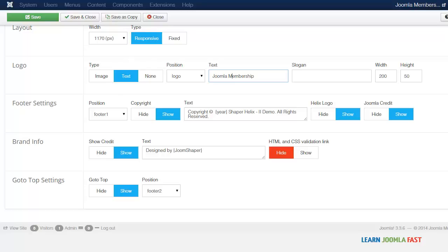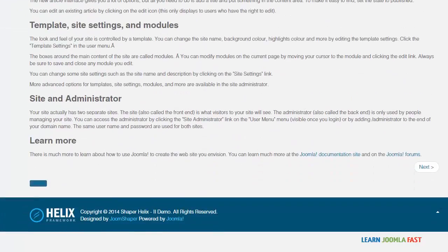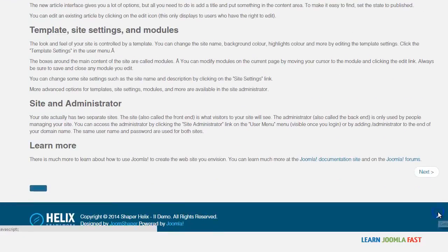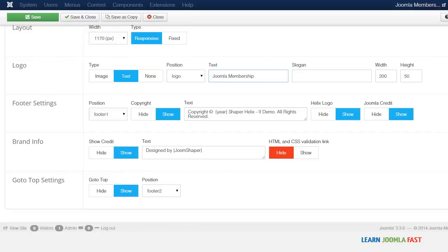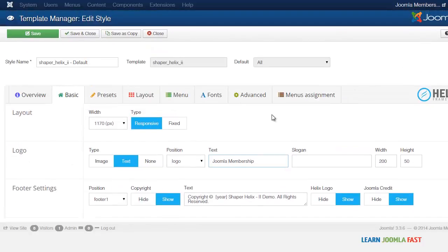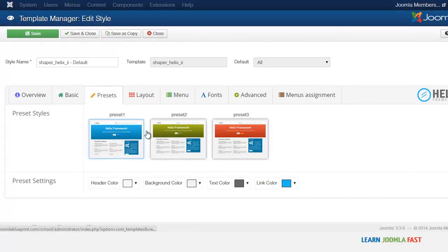And where it says go to top settings, when you scroll to the bottom you have this little arrow. When you click on it it takes you back to the top. That's what that is. And then the presets, you have different presets here.